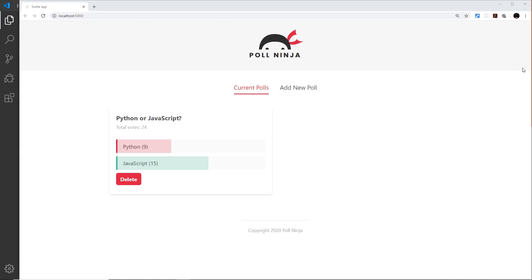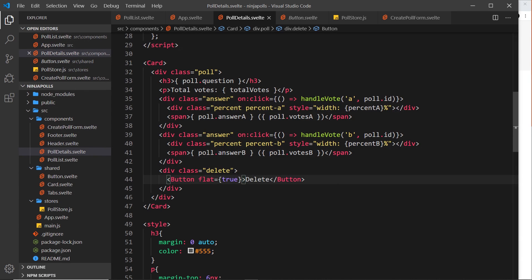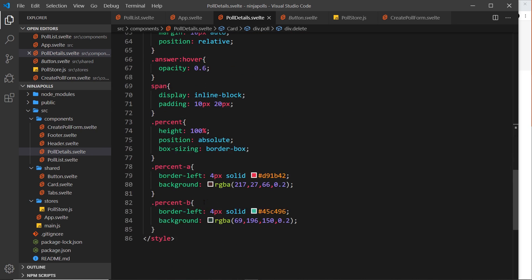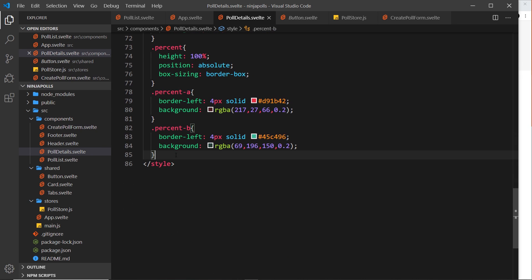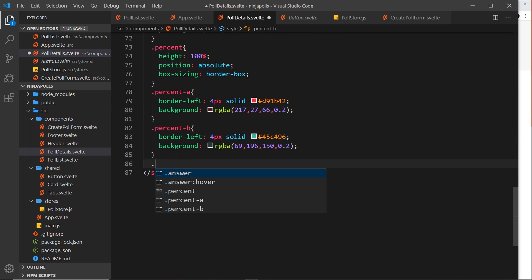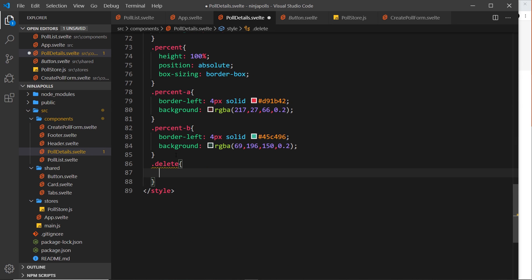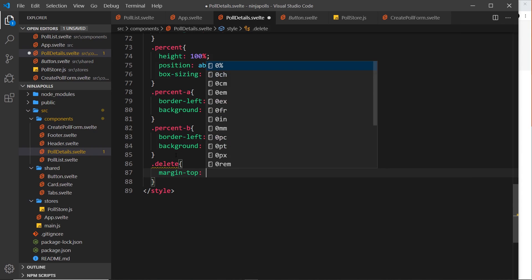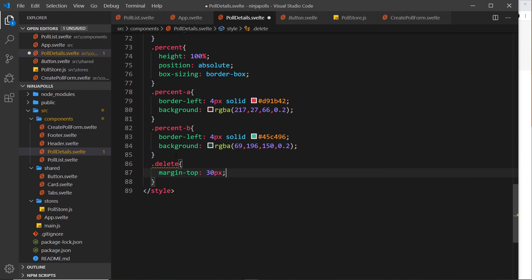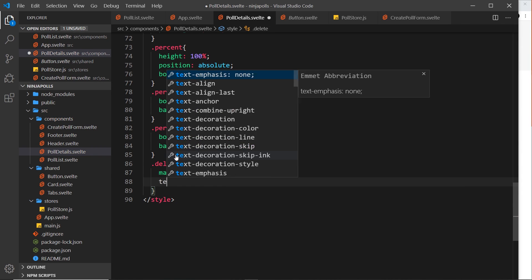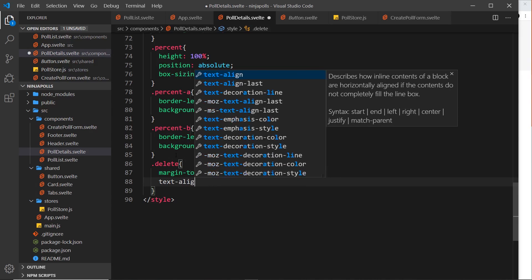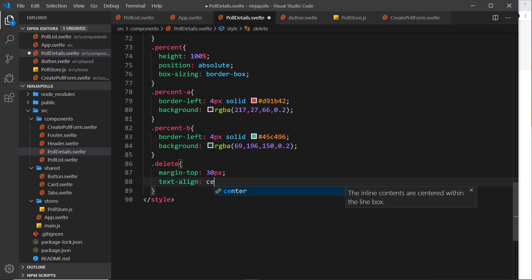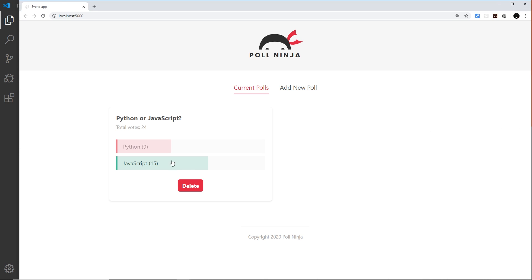Cool. Now I want this to be in the center of the poll, so that's why I added this class right here to the div surrounding it so I can grab that and come down here and style it. So I'm going to say delete and then I'm going to say first of all the margin top is around 30 pixels, and then I also want to say text align center. And that centralizes the button.